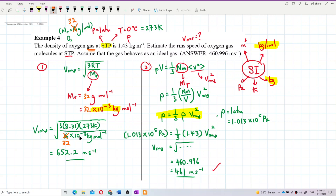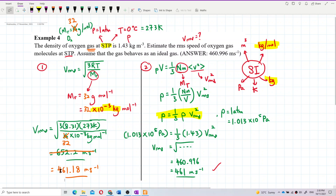The correct answer is 461.18 meter per second. So the answer given in that video is correct. What I can say is that I made a misjudgment before — I thought 1.43 was a wrong value, but in fact it is a correct value. This question has no error at all.